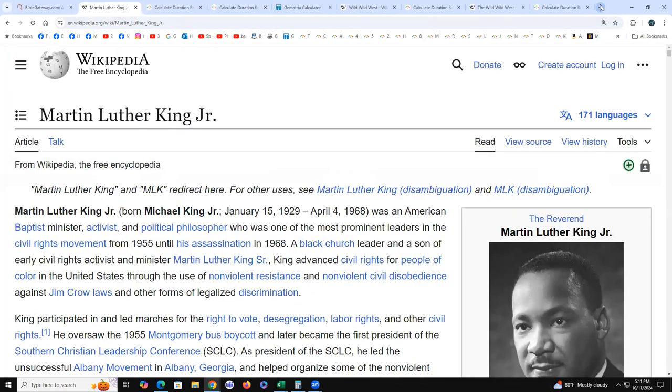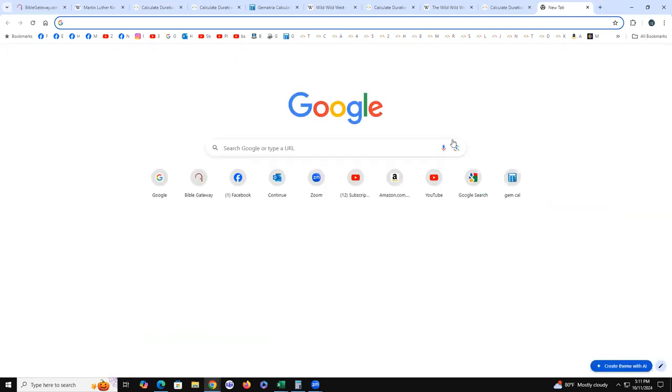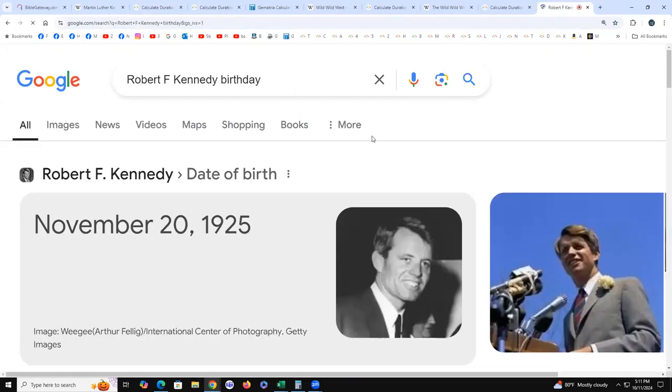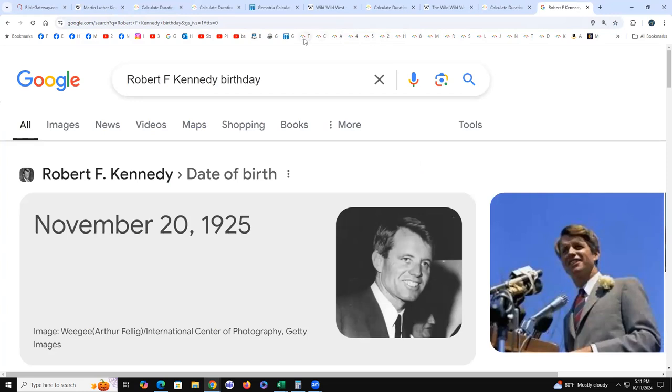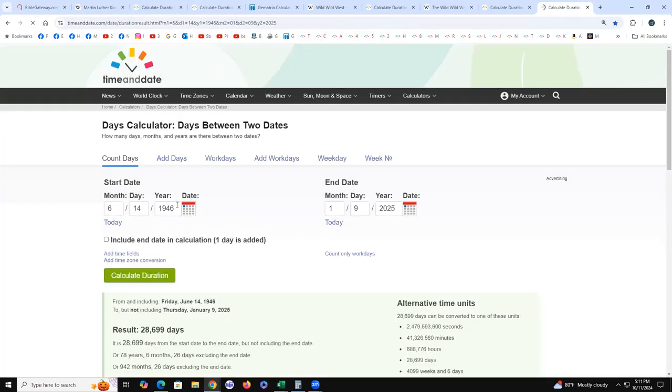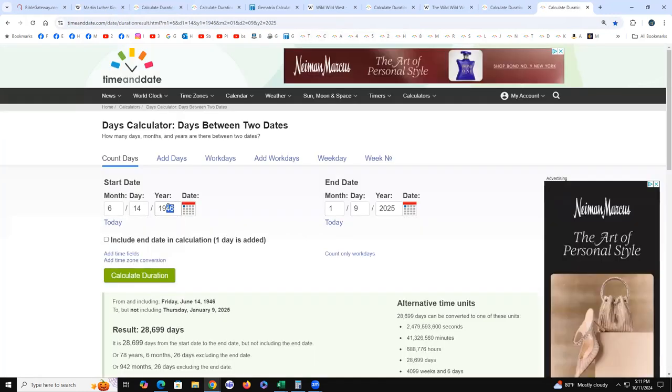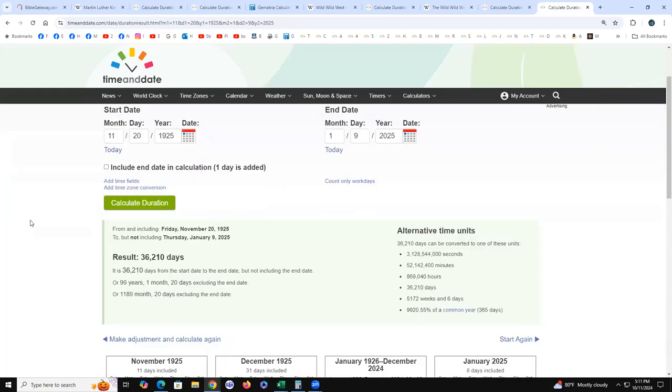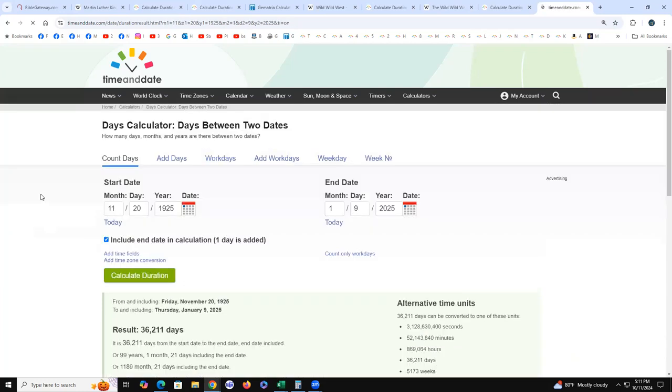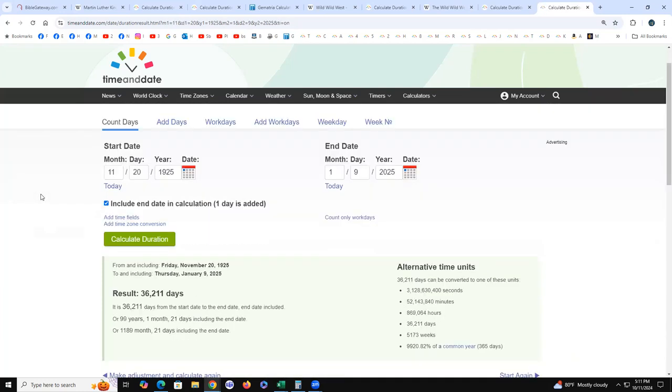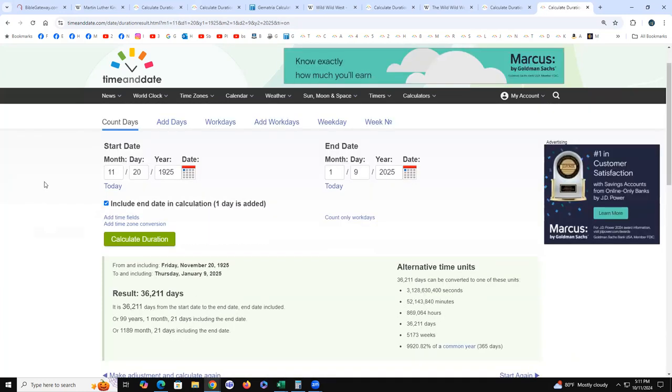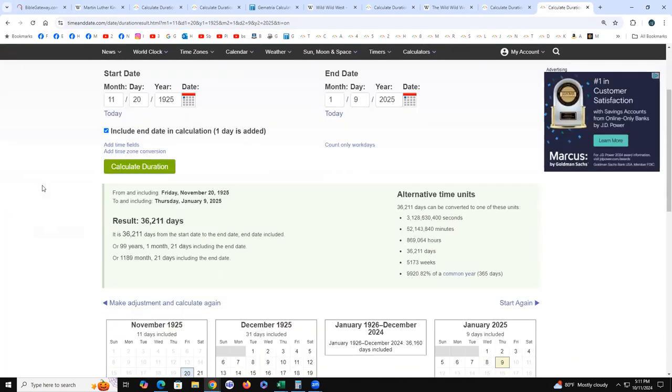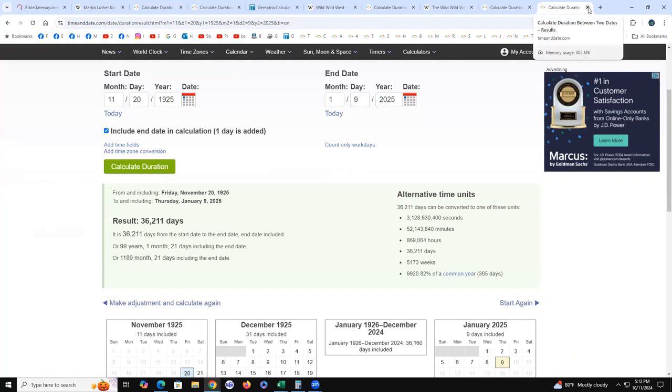You know what though, Robert F. Kennedy's birthday, November 20th, 1925. Let's run that, November 20th, 1925. 86 begins the hours. If you include both dates you get your 99 years, one month 21 days. 121 is antichrist in simple gematria. But look at the months, 1189. 1189 is Donald J. Trump in the Jewish Hebrew gematria. That's a direct missile hit, antichrist fused with his name. So that's what that was all about.